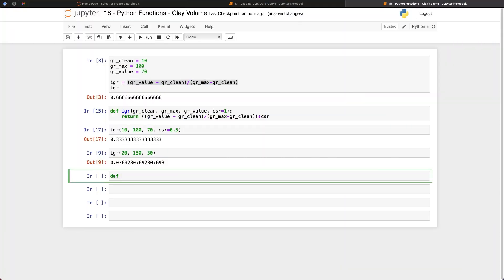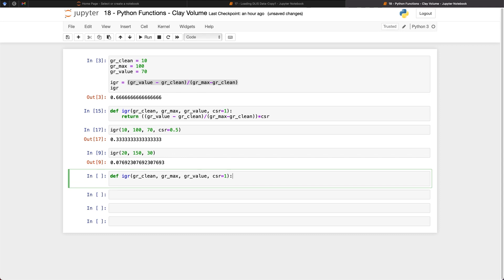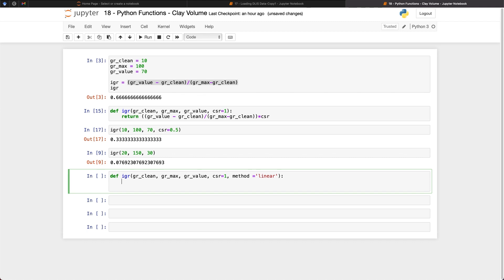So we're going to create a new function for IGR. And then we're going to be passing in the GR_clean value, the GR_max value, the GR value, and the CSR is equal to 1. But what we're going to do is also pass in a new argument. And we're going to set that to method. And we'll set that equal to linear. With the IGR or with the clay volume shale volume, we do have multiple methods that can account for different ages of rocks, and the different variations in the gamma ray values. So we can set up our function to account for that. And here we've got our method, which is equal to linear, and that is going to be the default one. And that is going to be the same equation that we have up here.